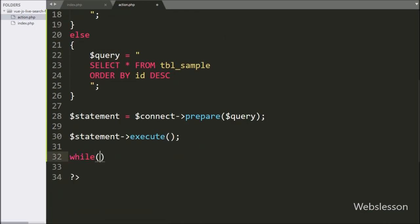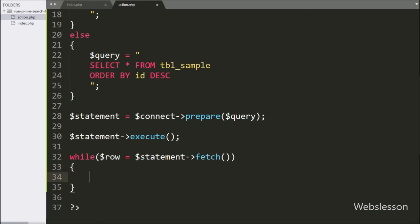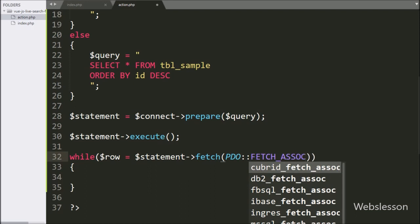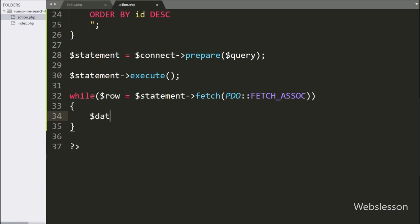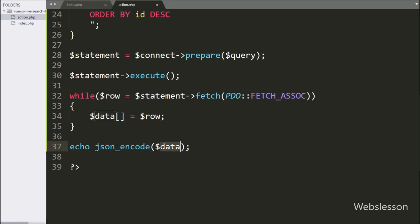Next we have written a while loop, and under the condition we have written dollar row variable equal to dollar statement variable with the fetch method. Under this method, we have written the PDO class method, which will return a row of data that we will get by using the dollar row variable. Under this loop, we have written dollar data variable equal to dollar row variable, storing the row of data under this dollar data variable in array format. Now we want to send this dollar data variable to the Ajax request in JSON format. So we have written an echo statement with json_encode function, and under this function we have written the dollar data variable. It will send data to the Ajax request in JSON format.